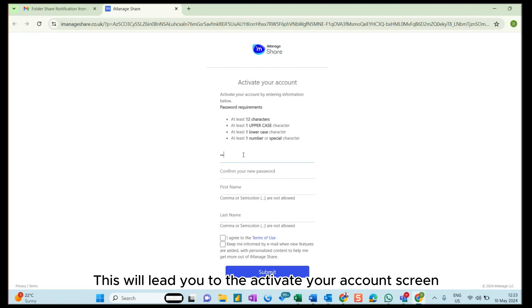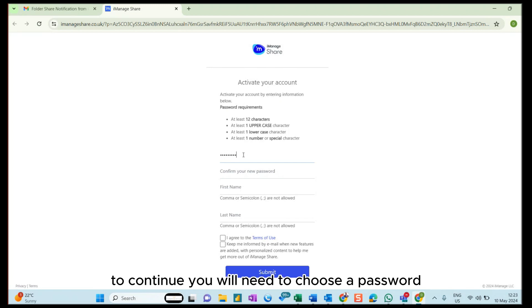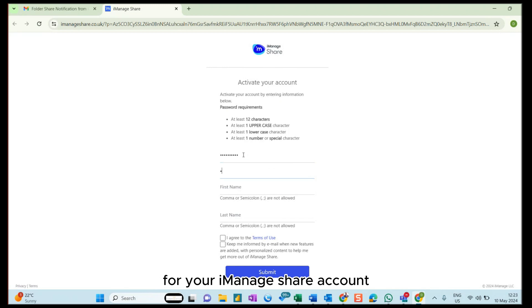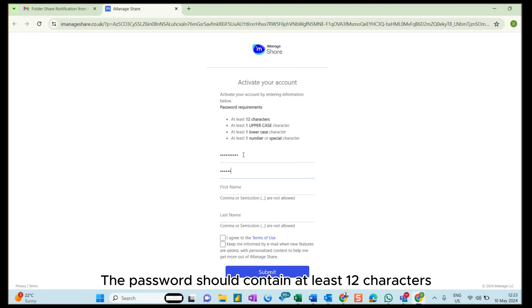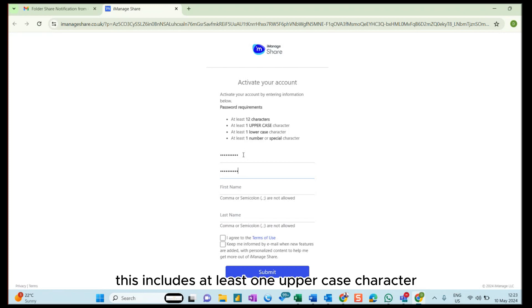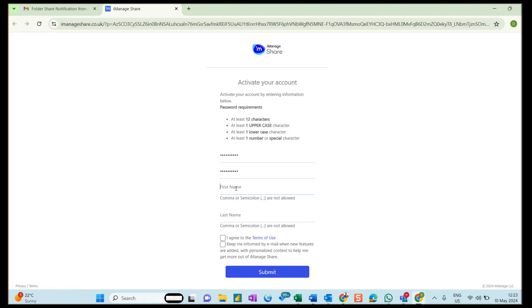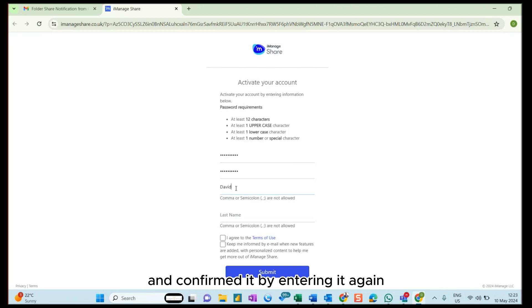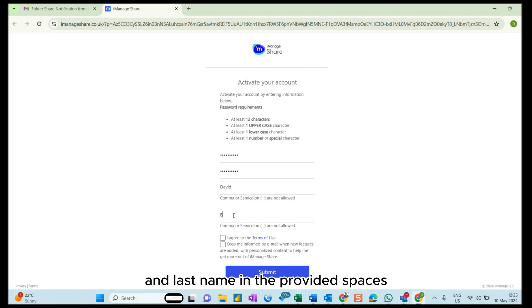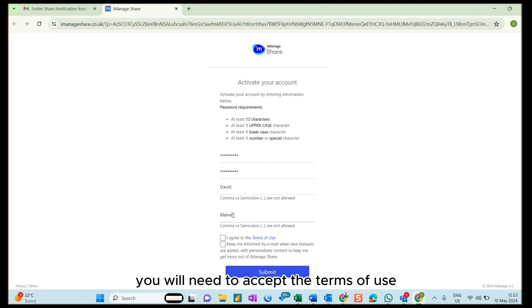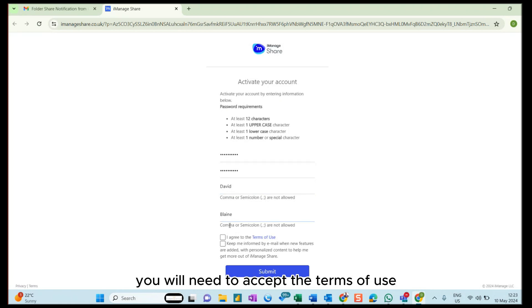This will lead you to the Activate Your Account screen. To continue, you will need to choose a password for your iManage Share account. The password should contain at least 12 characters, including at least one uppercase character, at least one lowercase character, and one special character which could also be a number. Once you have chosen your password and confirmed it by entering it again, you will need to enter your first name and last name in the provided spaces. Finally to proceed, you will need to accept the terms of use by clicking on the checkbox.